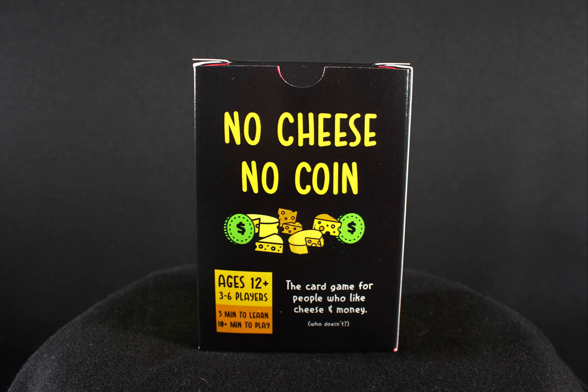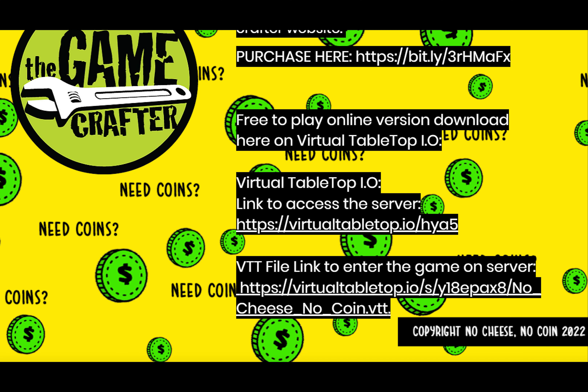Hello everyone, here's how to play the online version of No Cheese No Coin on Virtual Tabletop IO. What you need to do is go to srafferty.com and go to the No Cheese No Coin panel on the website. Once you go through that panel, you're going to see a link to download for Virtual Tabletop IO, which is a free online browser service that allows you to play all kinds of virtual games online.